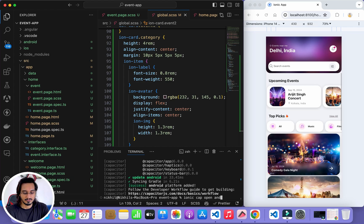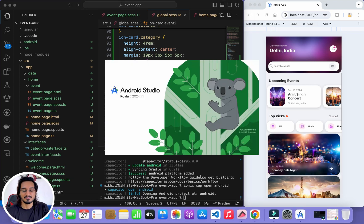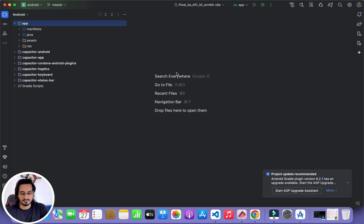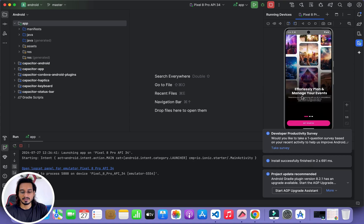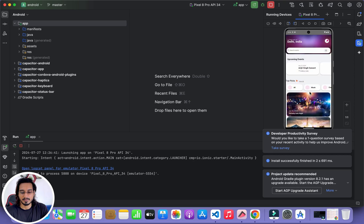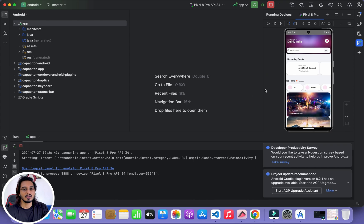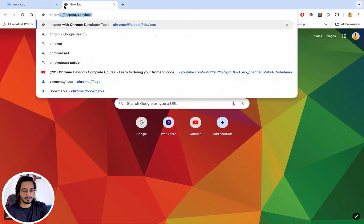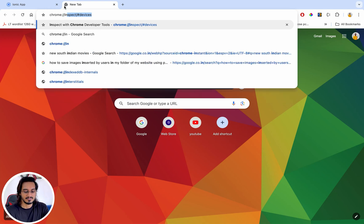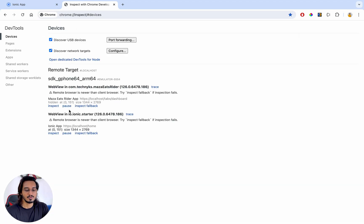To open Android Studio directly, run ionic cap open android. The project opens in Android Studio, I select an emulator, and run the app. The app is installed and running. When I navigate to the Get Started screen I can see there are no images showing — these are bugs we need to fix.